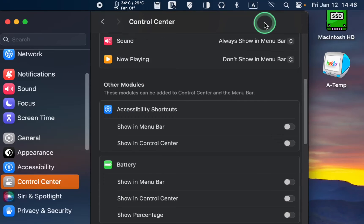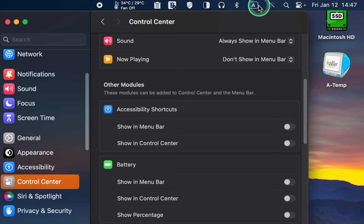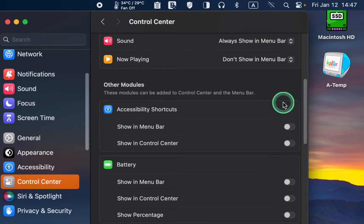If you cannot see the battery icon in the menu bar, toggle this button to turn it on.